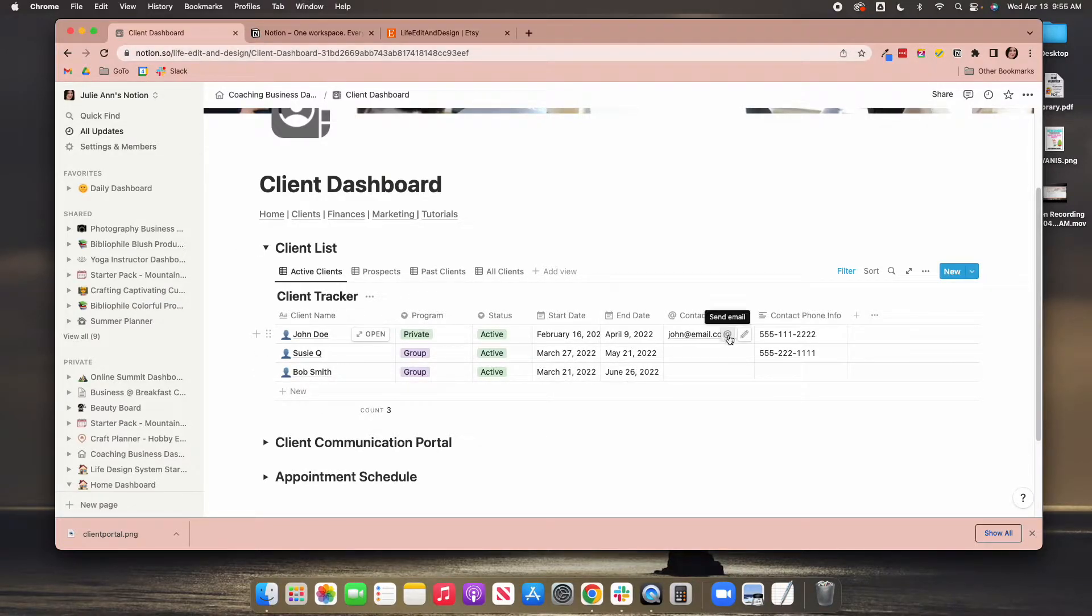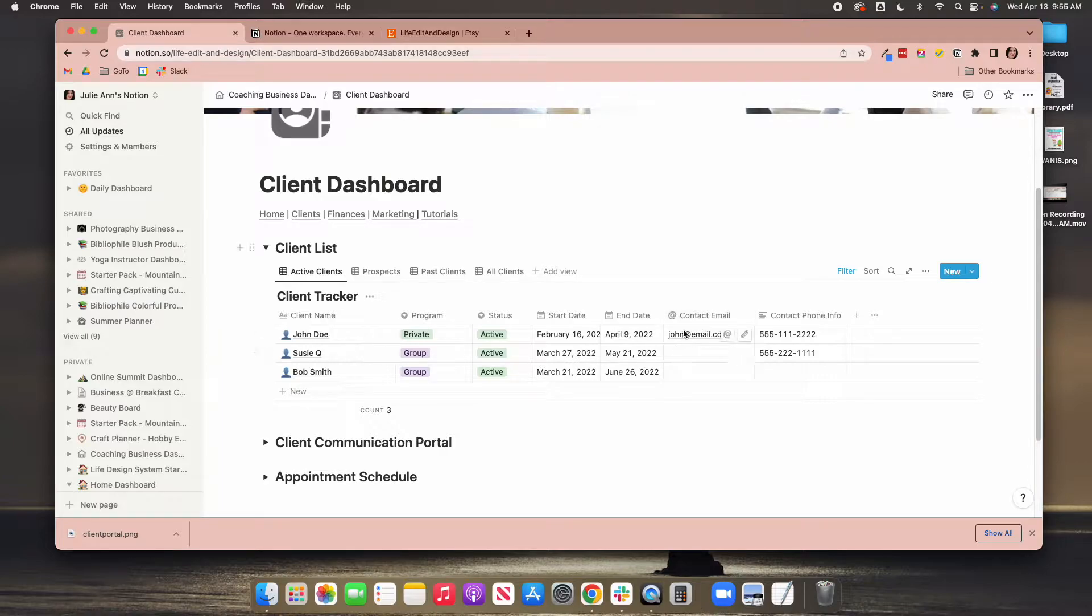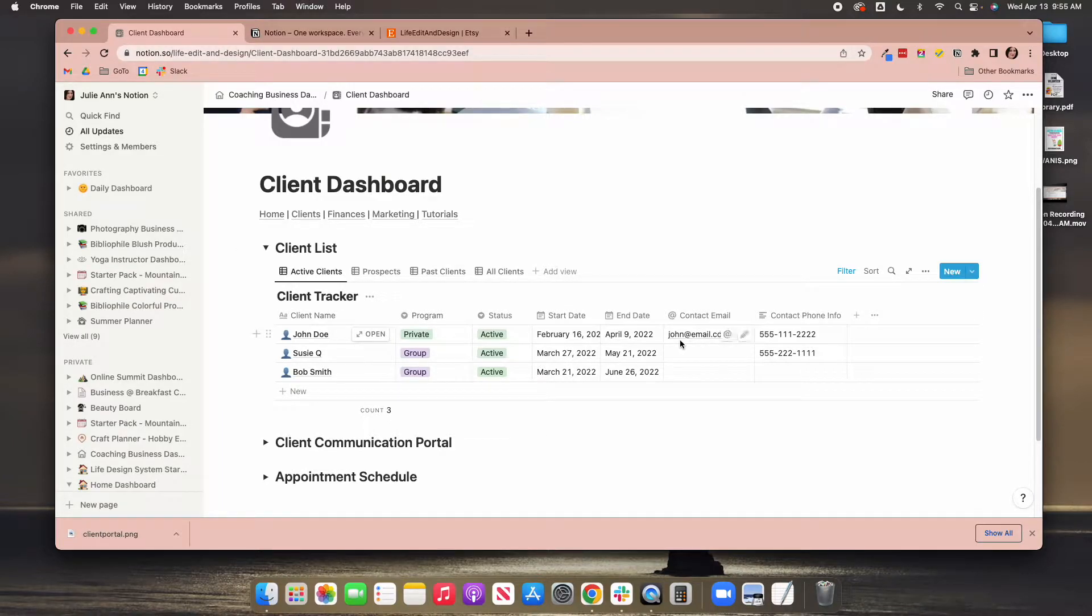You can email them, which I love having the ability to email a client right from here. So you click this, it'll open up your email service, whatever you have on your computer. And you can talk to them, or you can just give them a call. You have their phone number right here, which I love.